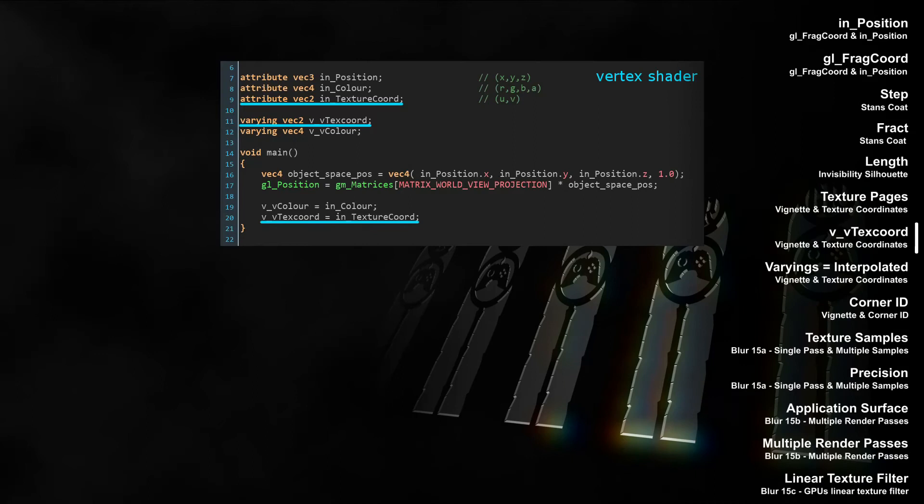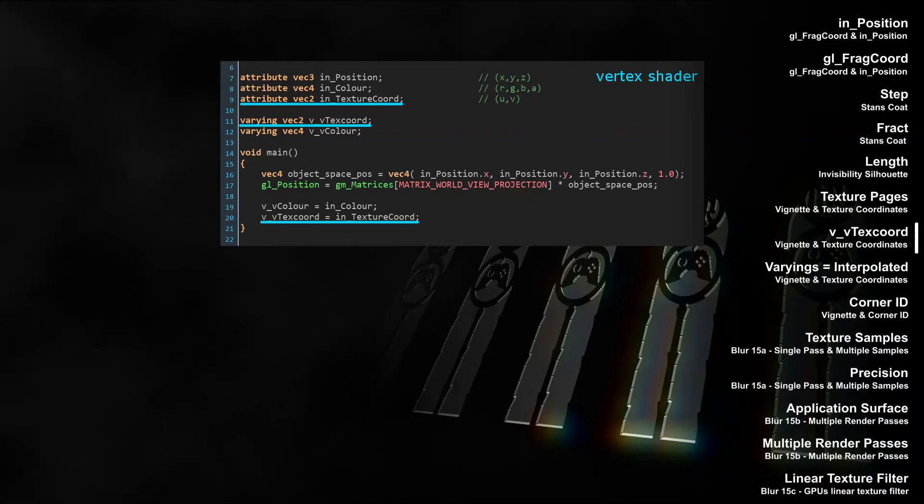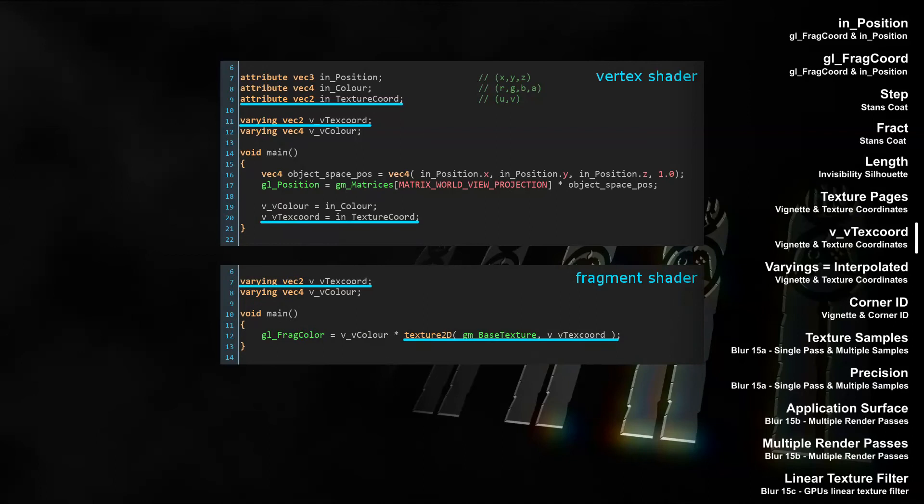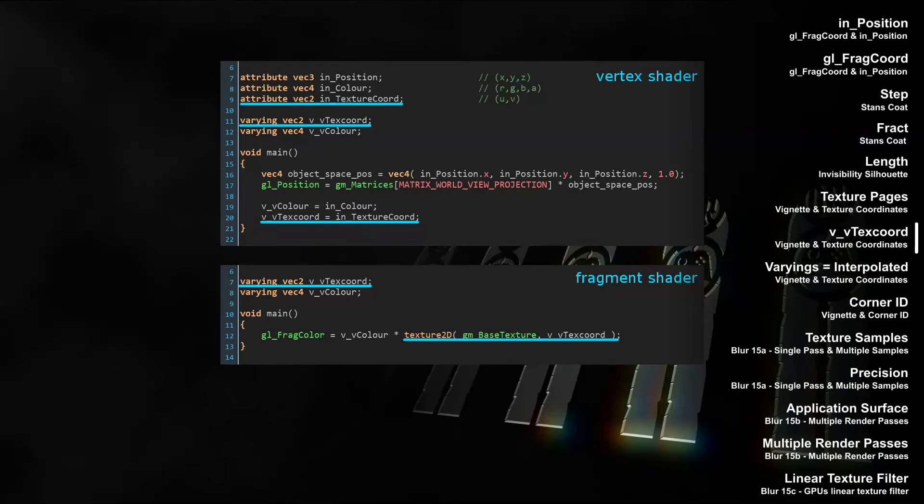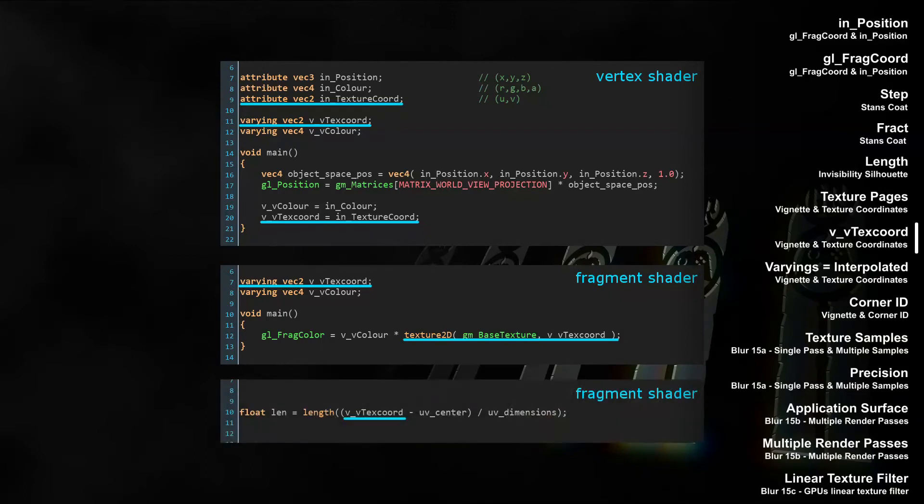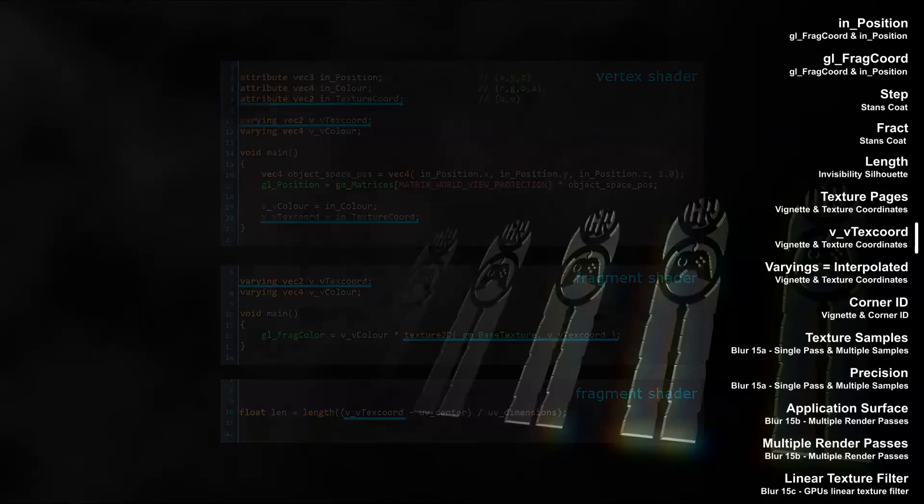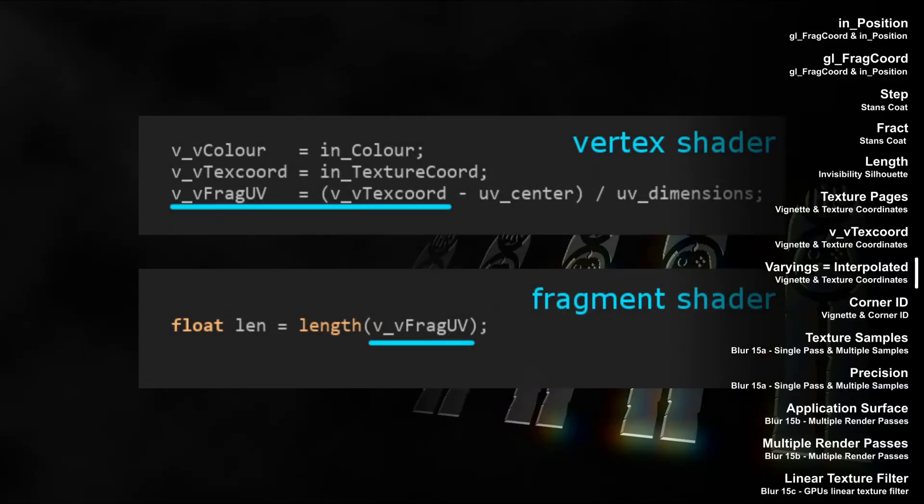Still in the video on vignetting with texture coordinates, we learned about in-texture chord and vv texture chord. To let the shader know what part of a texture page to draw, each vertex needs to know its UV coordinates on that texture page. The UV coordinate is passed to the shader as the vertex attribute in-texture chord. The fragment shader then receives the interpolated UVs for each fragment, the varying vector vv text chord. GameMaker automatically stores the texture page in the sampler2D variable called gmbase texture. So with the function texture2D, the sampler gmbase texture, and the vector vv text chord, we can sample the color of the fragment. But we also learned to use texture coordinates to determine other things than the color, like the pixel's distance to the center of the sprite.